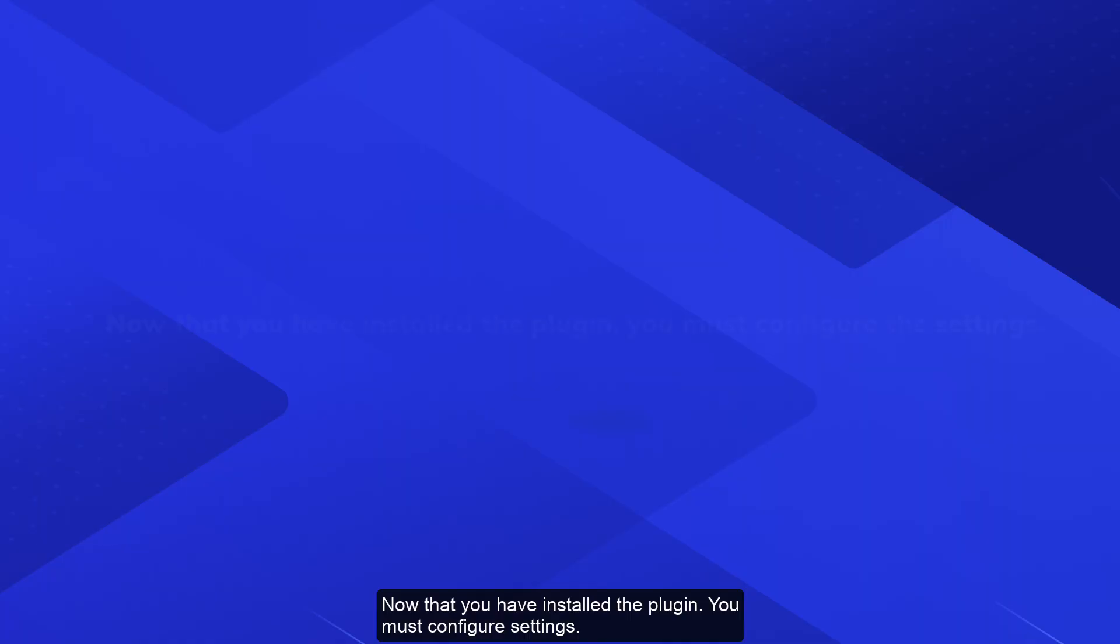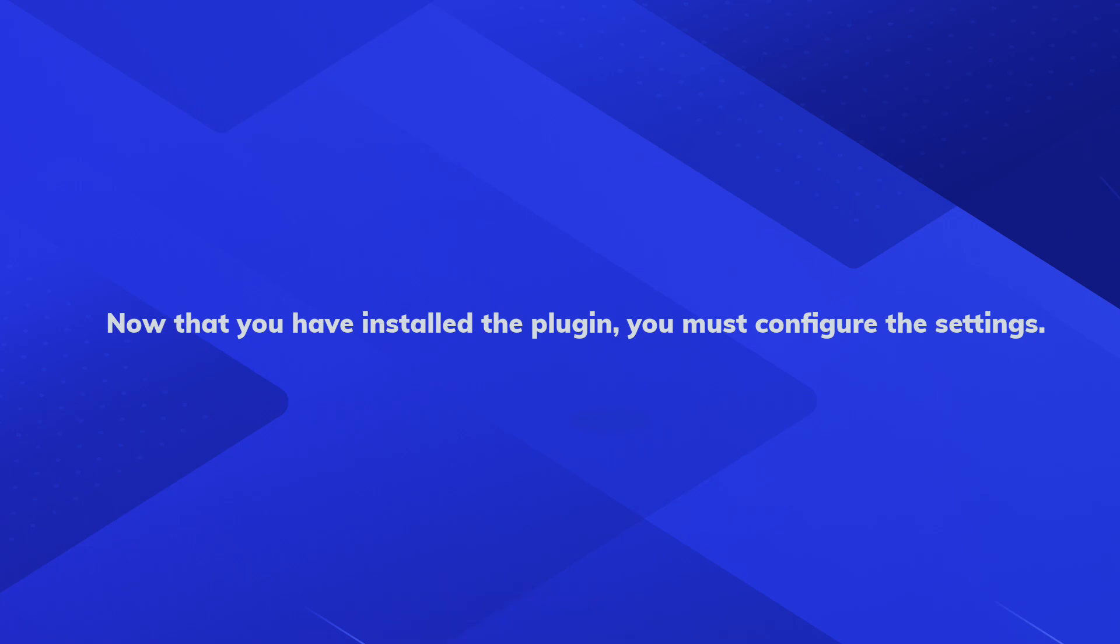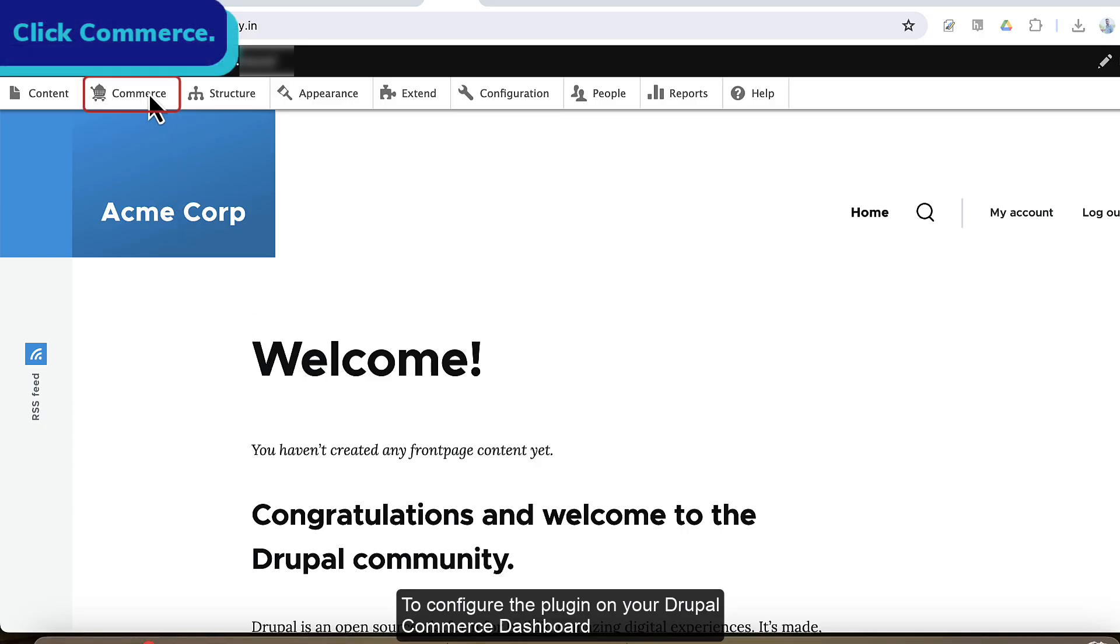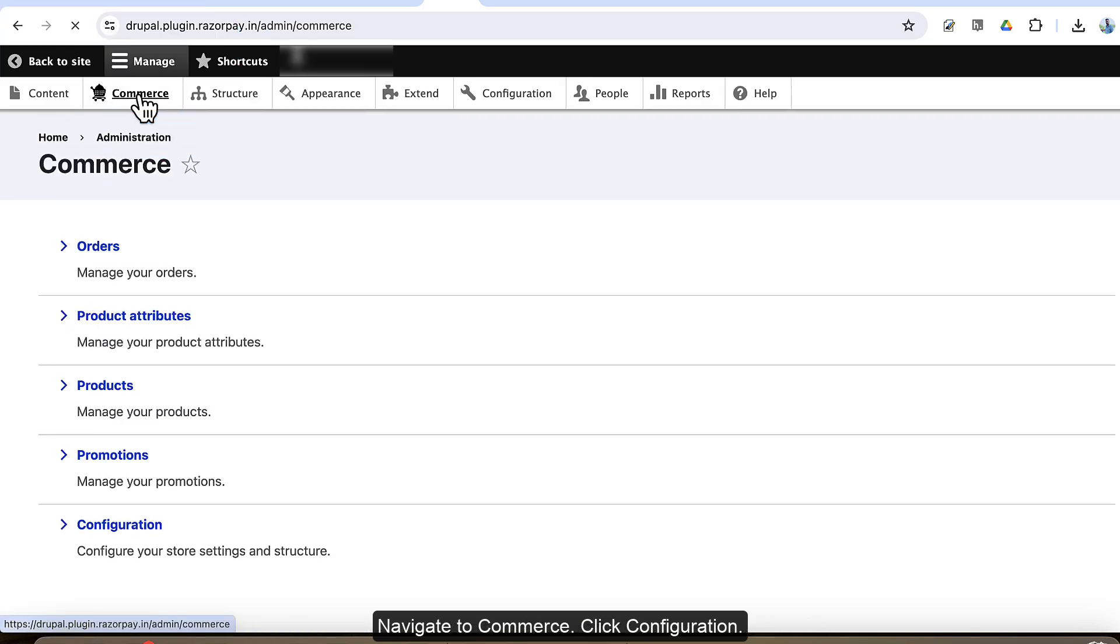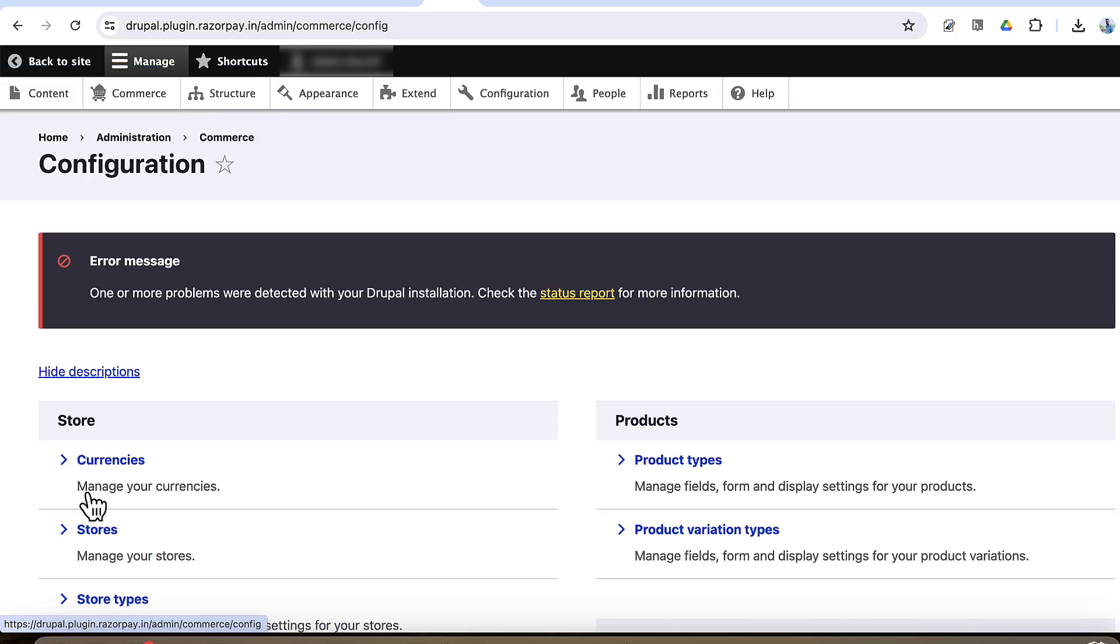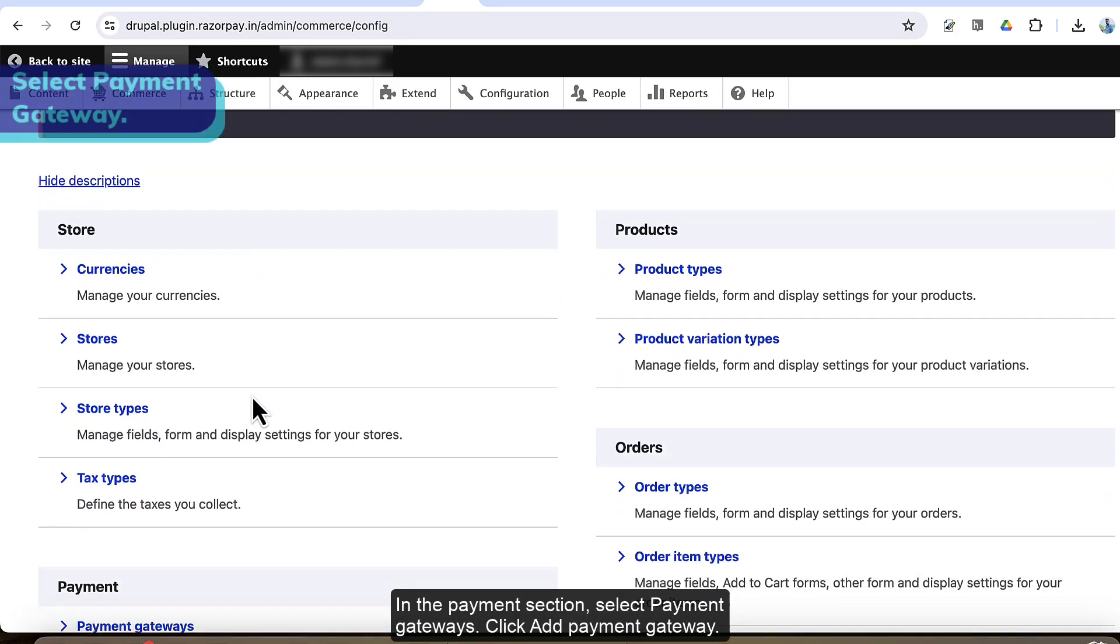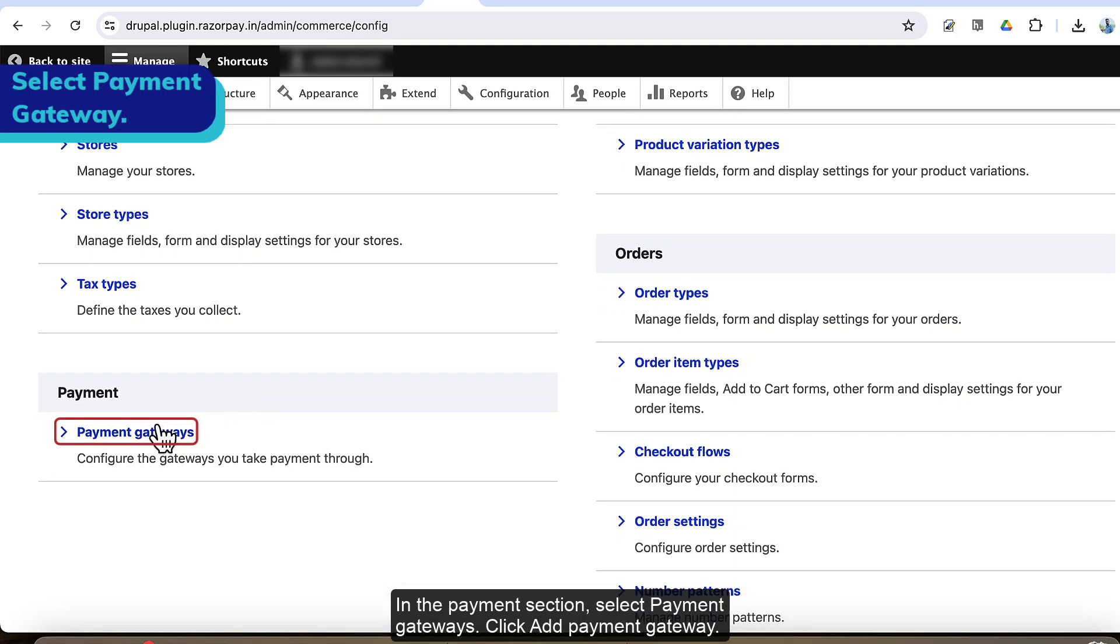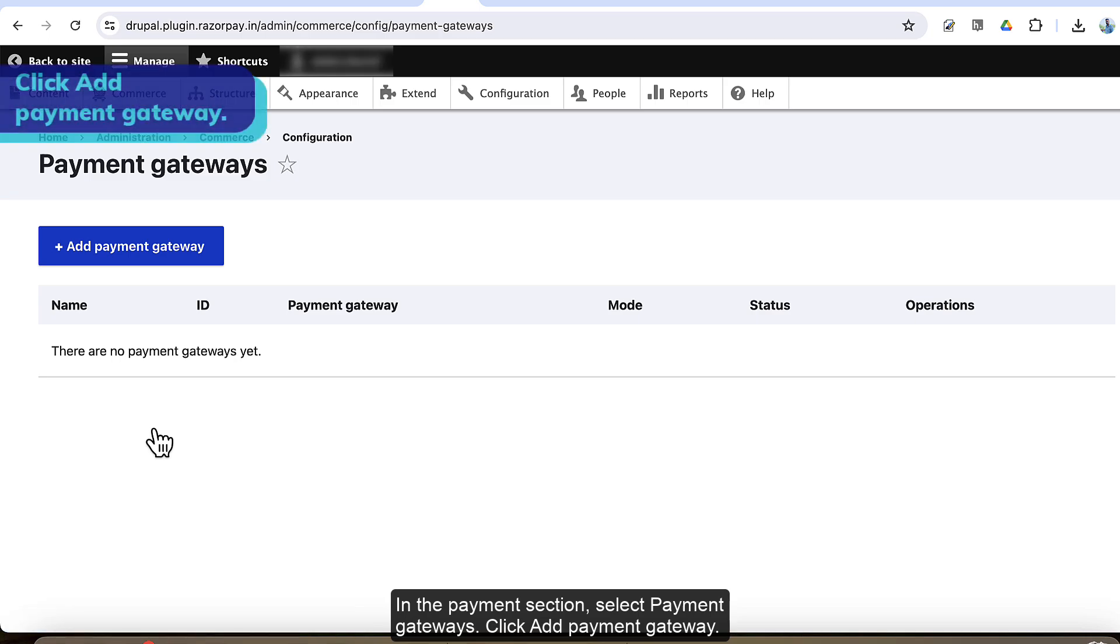Now that you have installed the plugin, you must configure settings. To configure the plugin, on your Drupal Commerce dashboard, navigate to Commerce. Click Configuration. In the payment section, select Payment Gateways. Click add payment gateway.